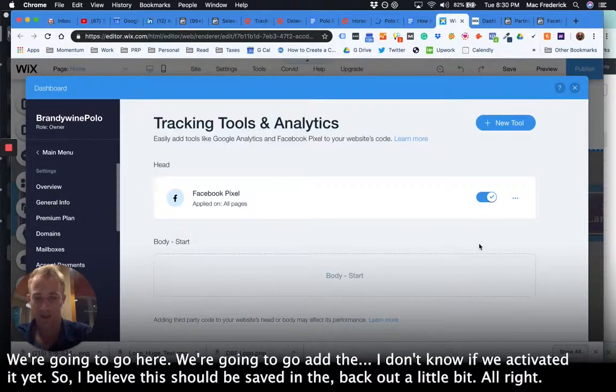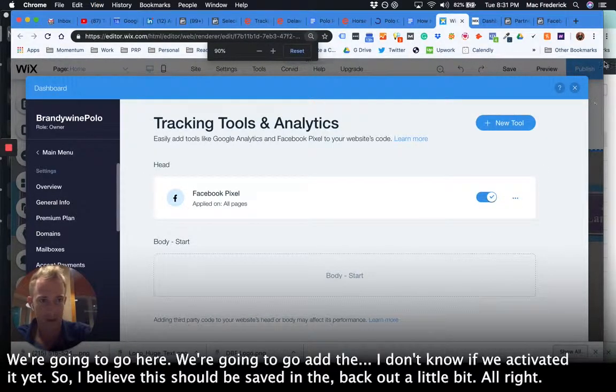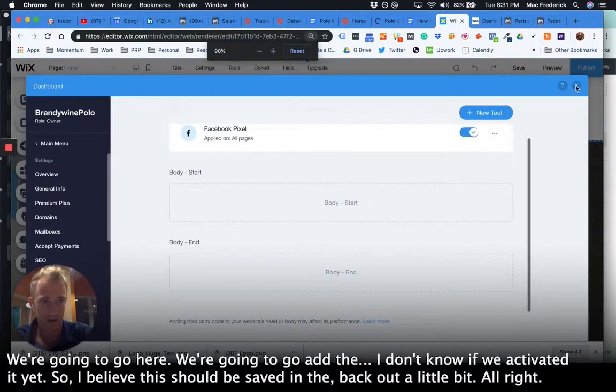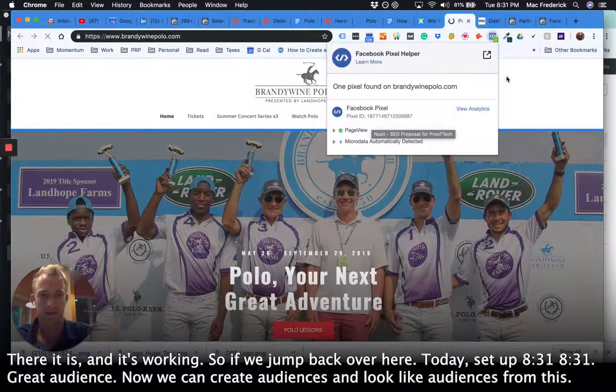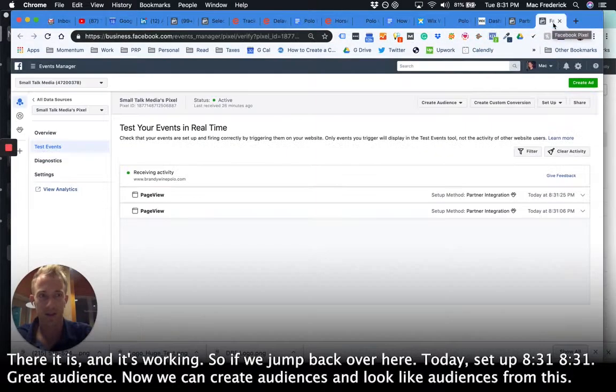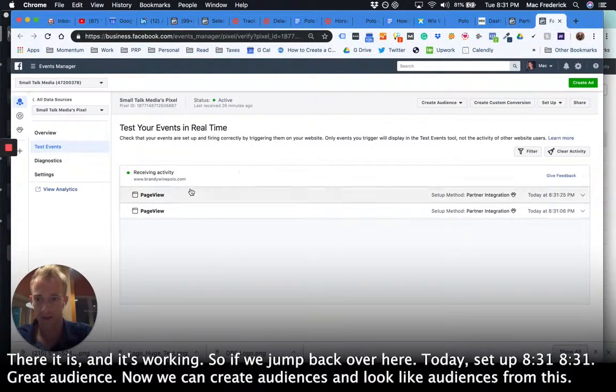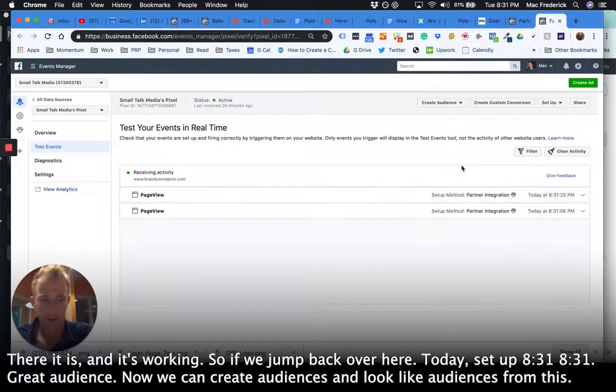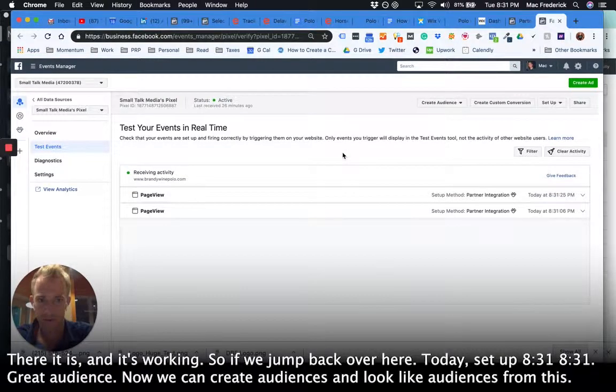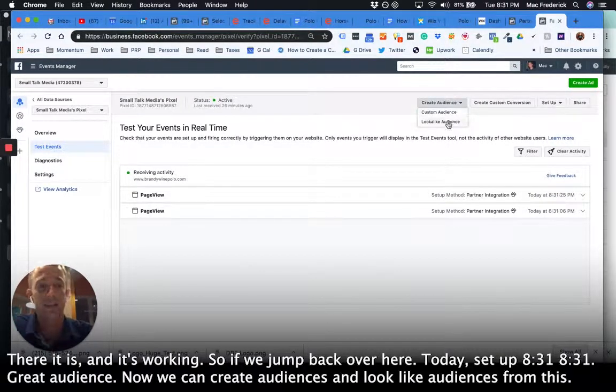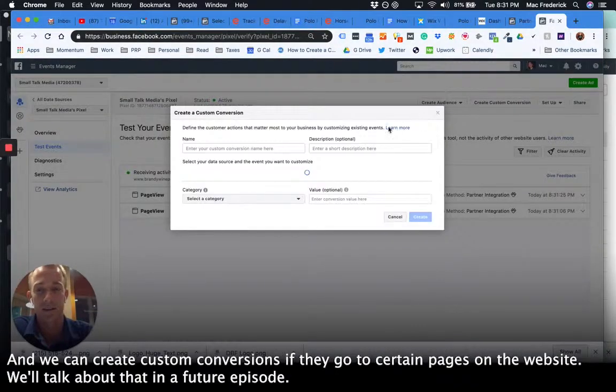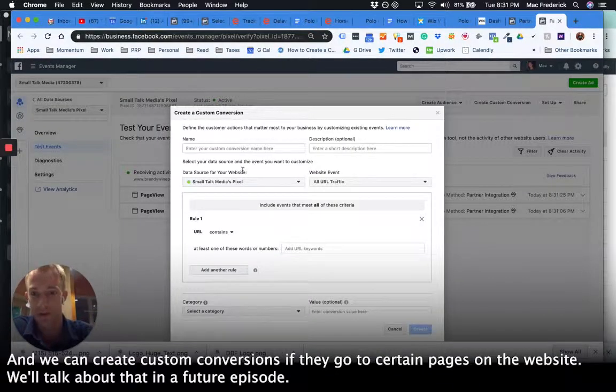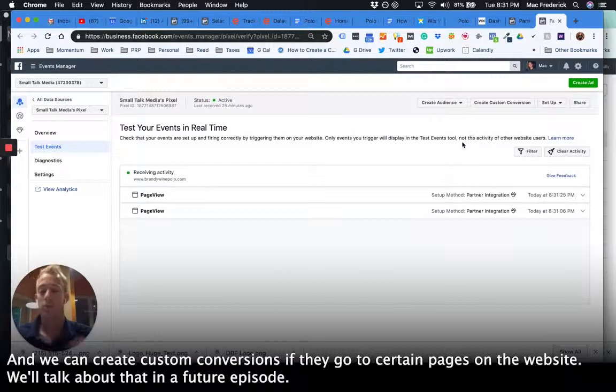So I believe this should be saved back out a little bit. There it is, and it's working. So if we jump back over here today, set up 831, 831, create audience. Now we can create audiences and lookalike audiences from this.